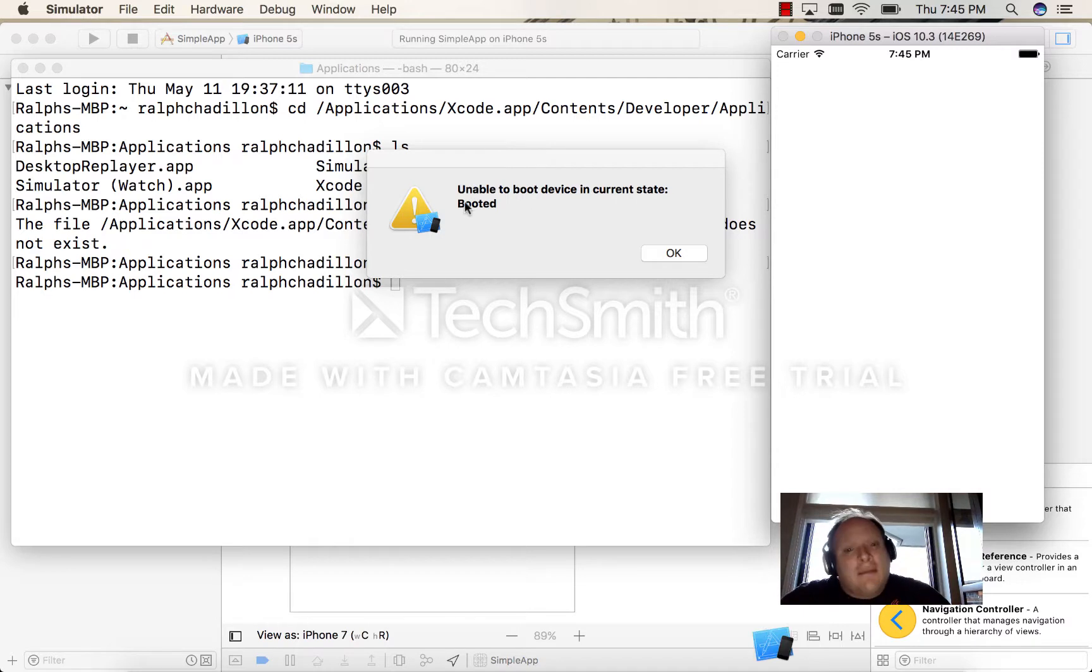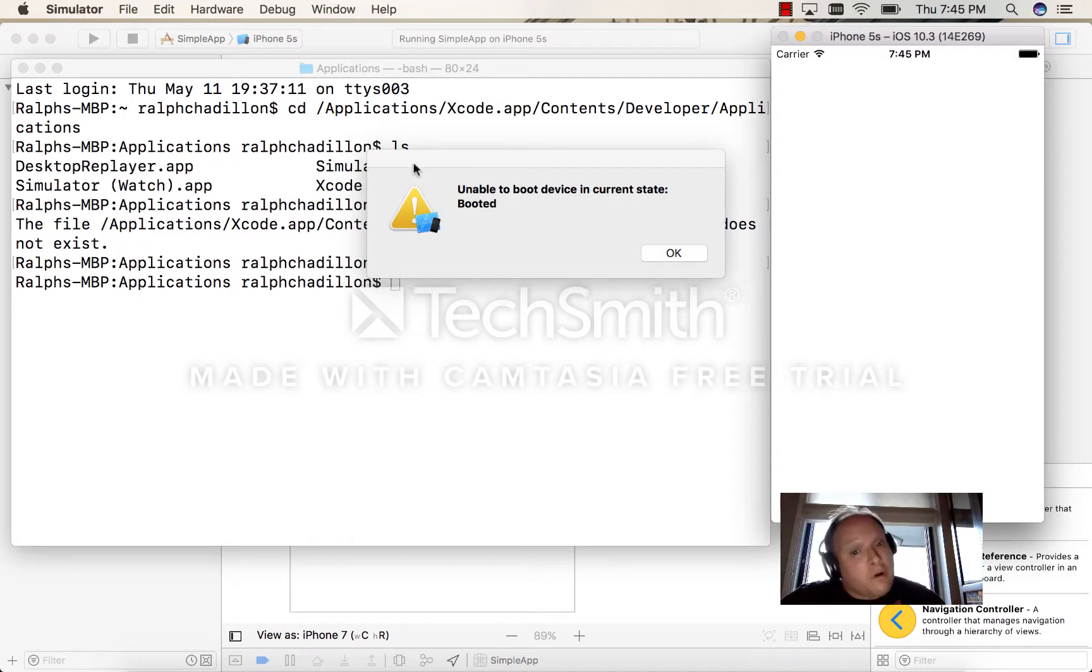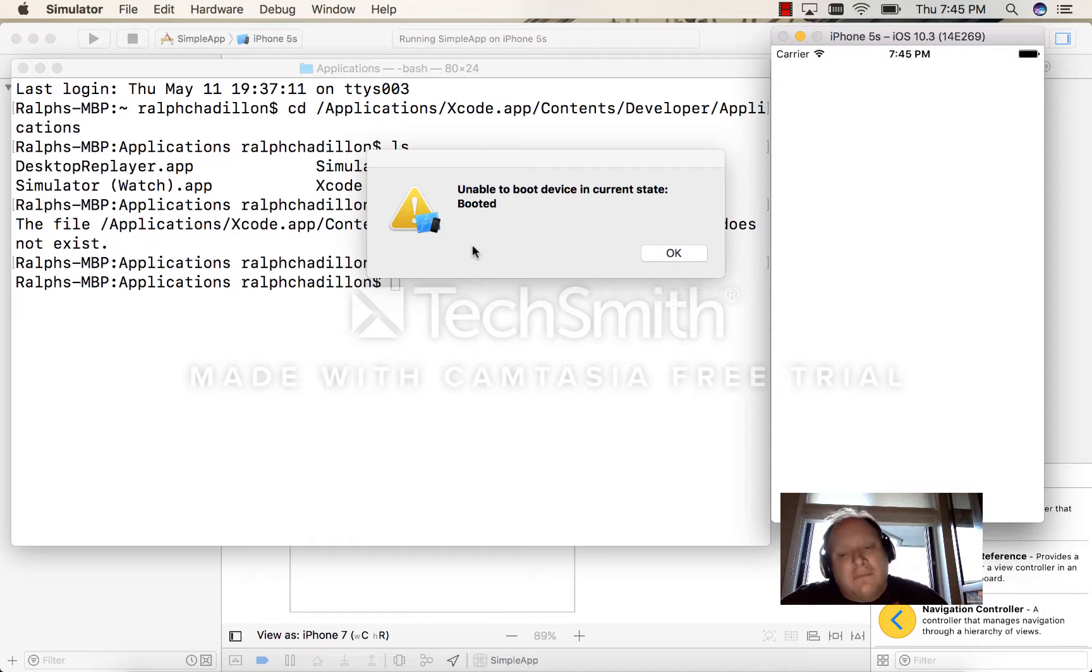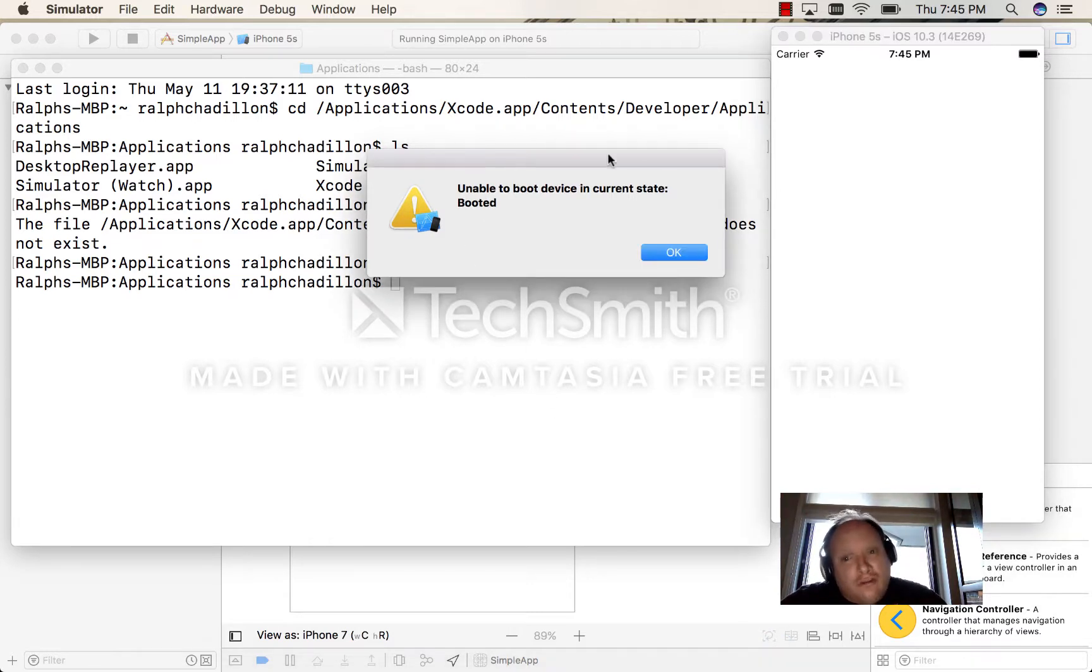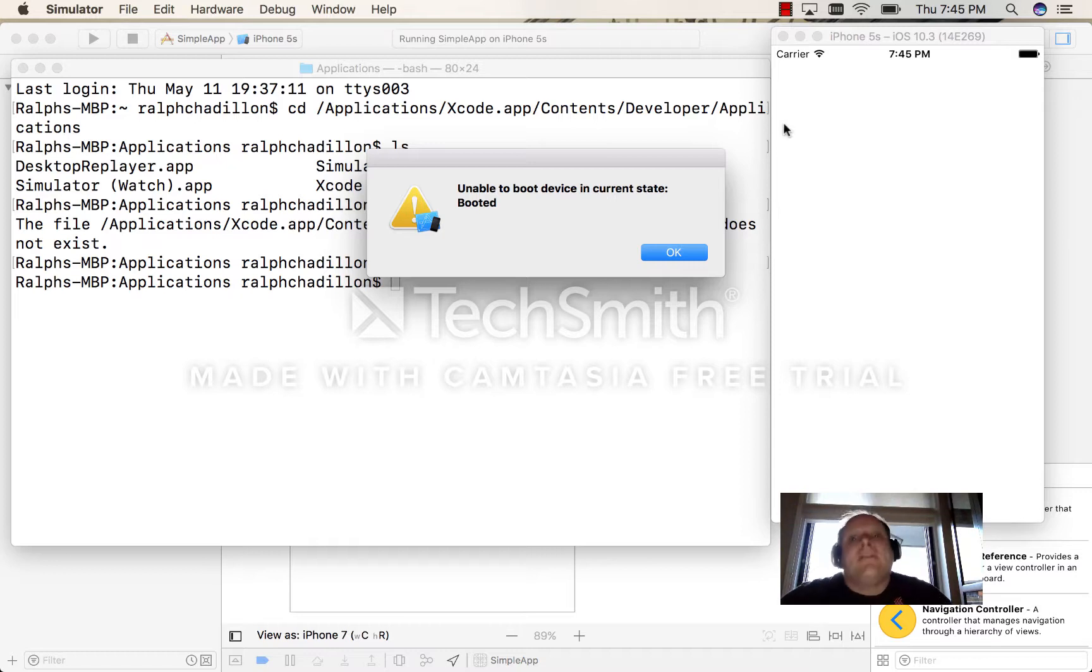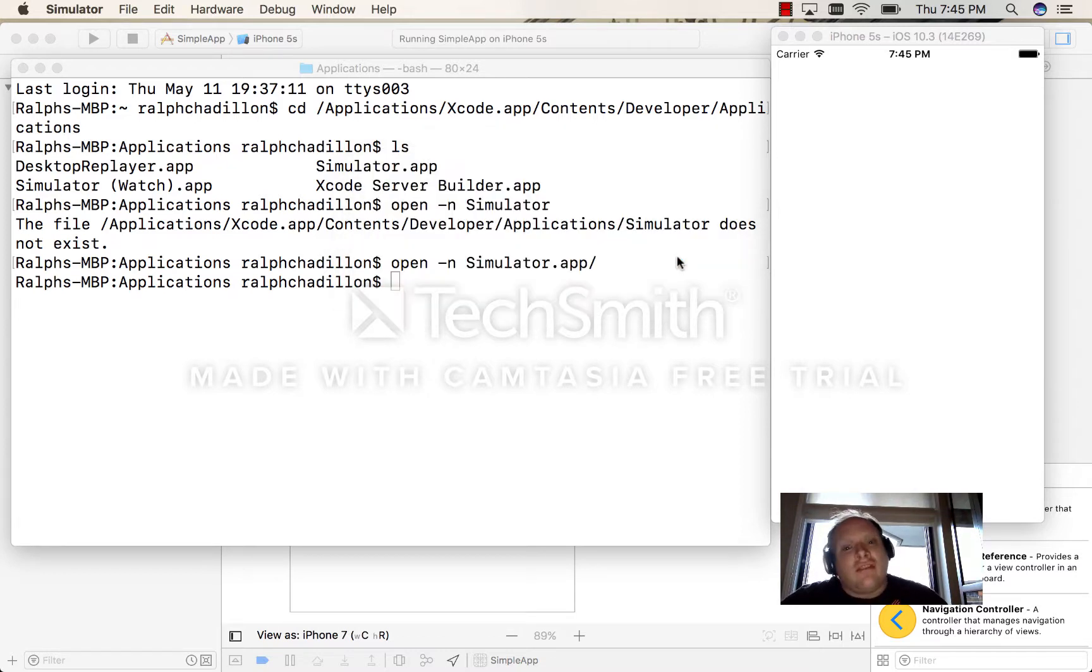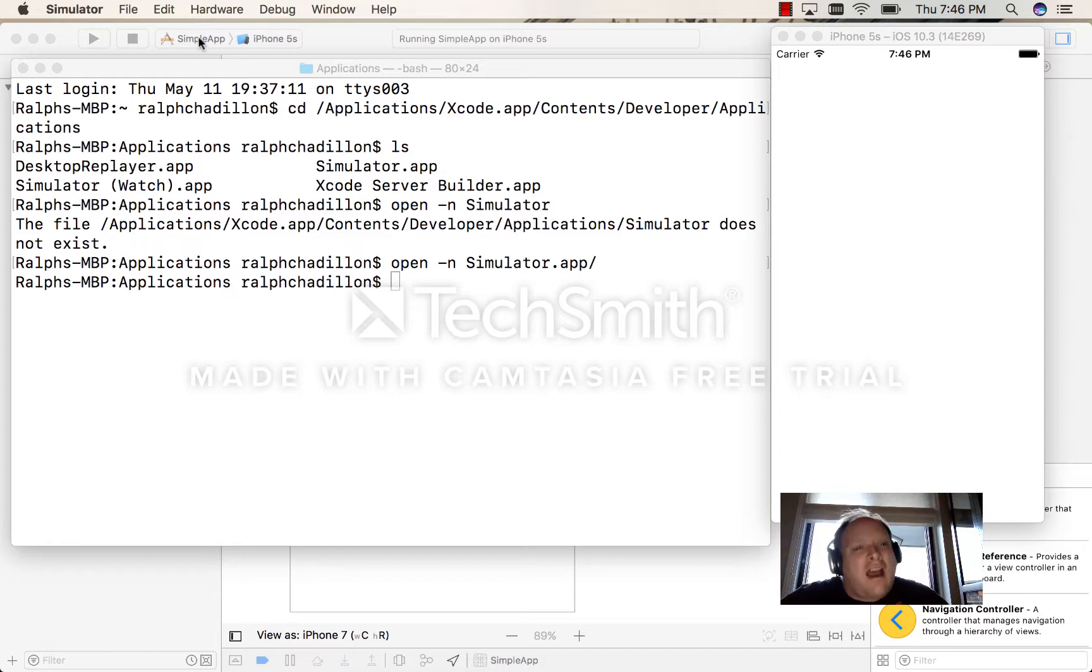The simulator will always try and boot the most recently booted simulator, so technically we're trying to boot two copies of the SE. I can't do that, so this simulator didn't boot.